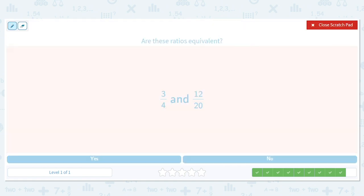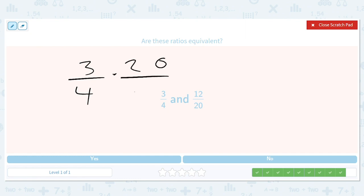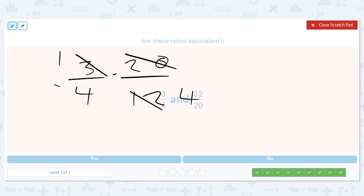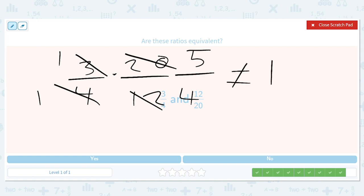Last but not least: three out of four and twenty out of twelve. We take three over four times twenty over twelve. That gives us a one and a four, and a one and a five. Five over four is not equal to one, so these are not the same — no.